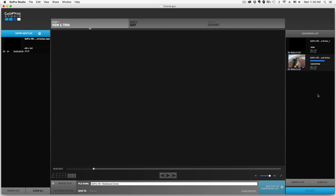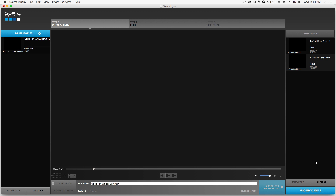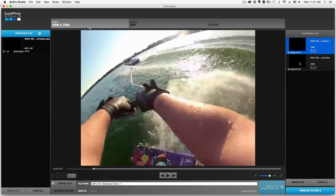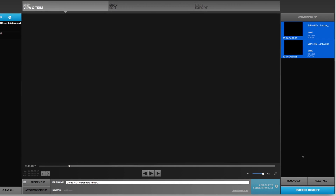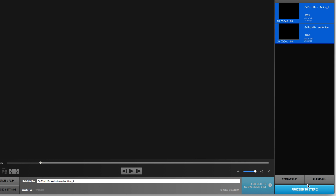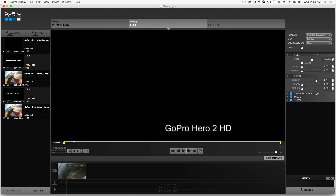It's almost done — it's a four-minute clip. Once it's done, it'll say Done over here. You can remove clips by right-clicking and selecting Remove Clip, or even get clip info. Once you're ready, you want to proceed to the next step, so click the blue Proceed to Step 2 button.